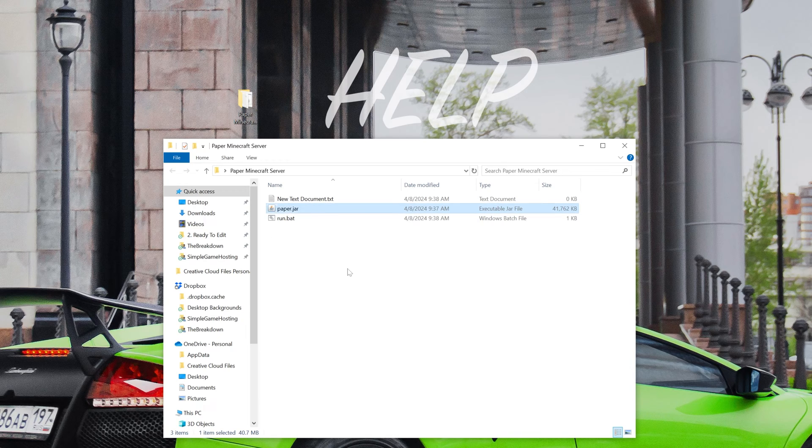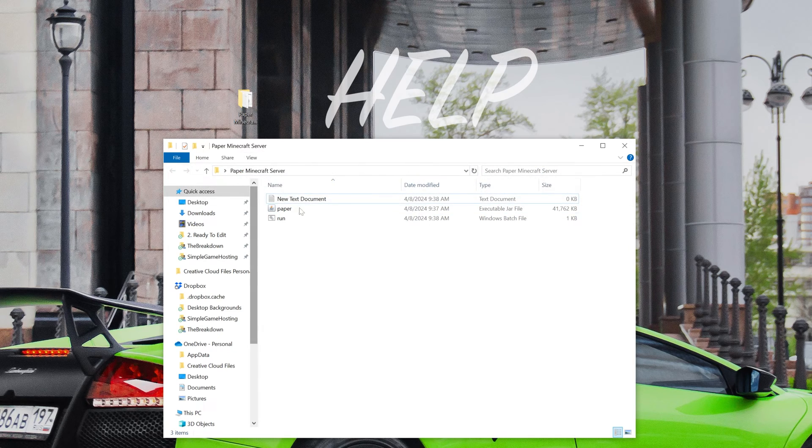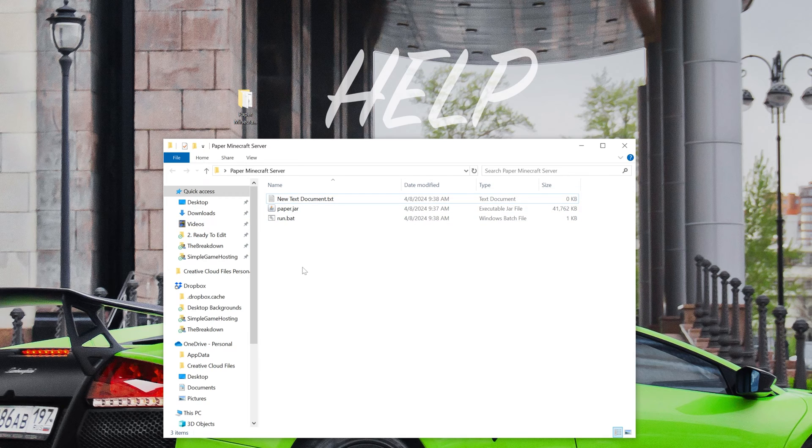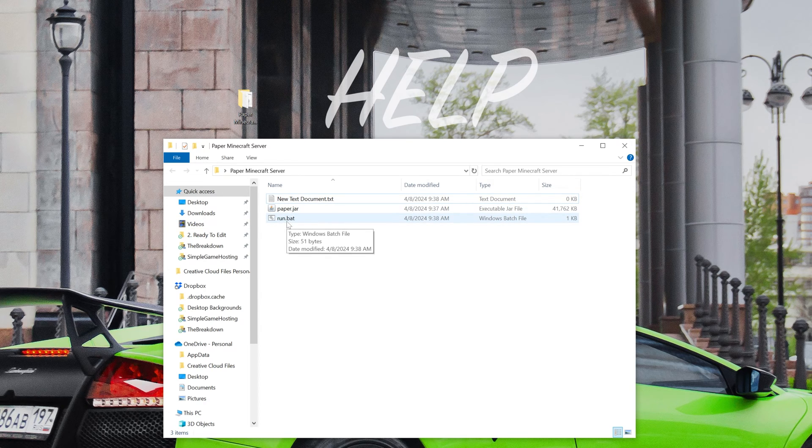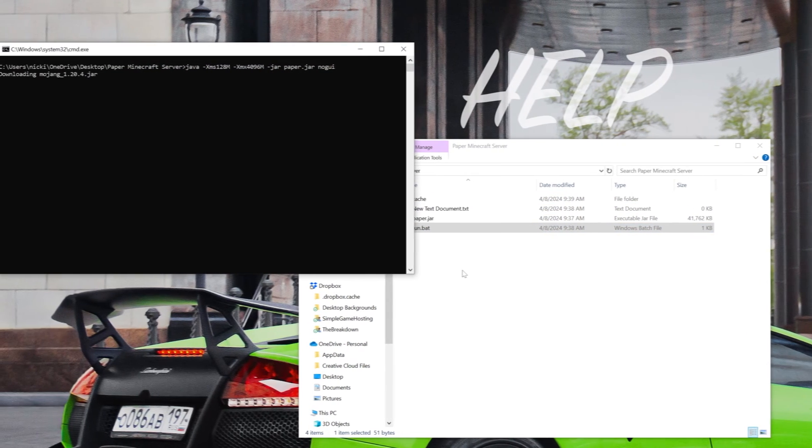So it should be paper and then .jar, right, like so, if file name extensions are on. If they're off, it'll just simply be called paper. That's why I said come here and click to turn those on to make it easier. Now go ahead and double-click the run.bat file and your server will attempt to start.